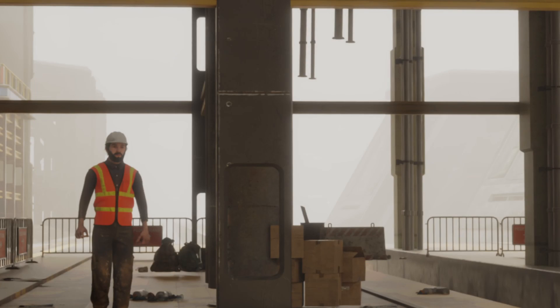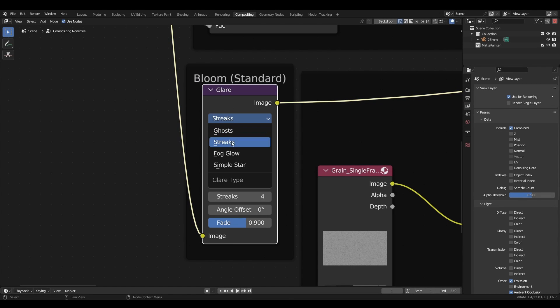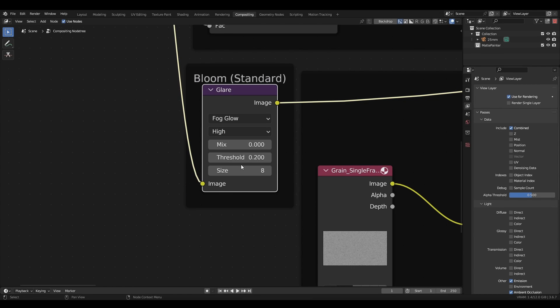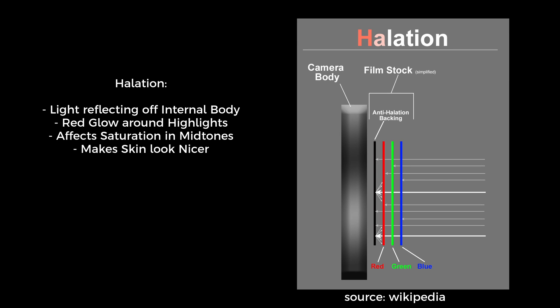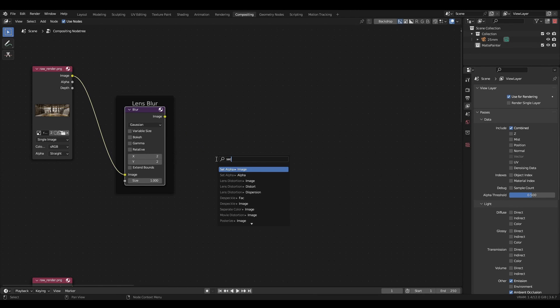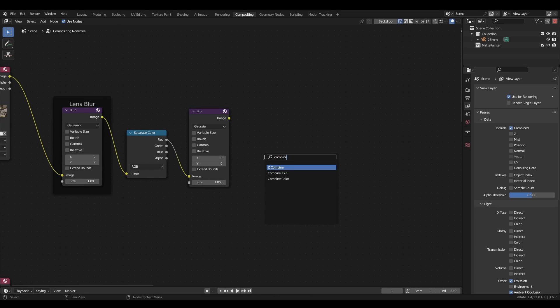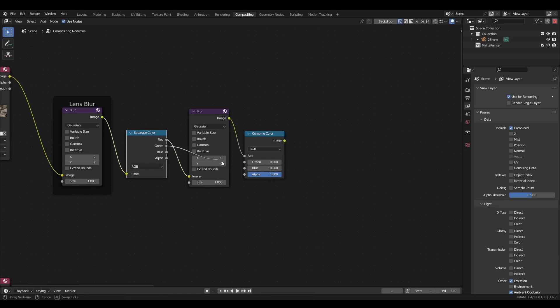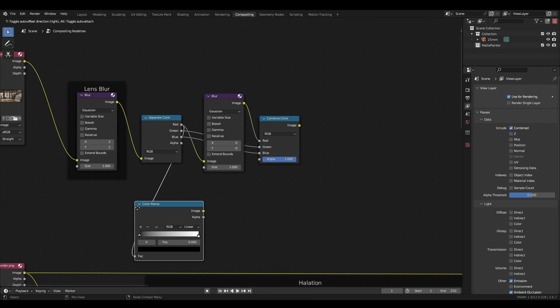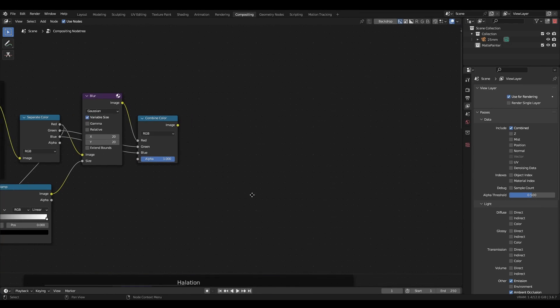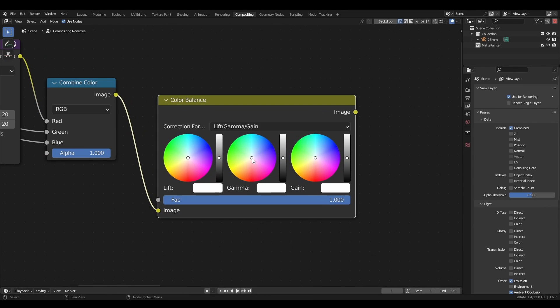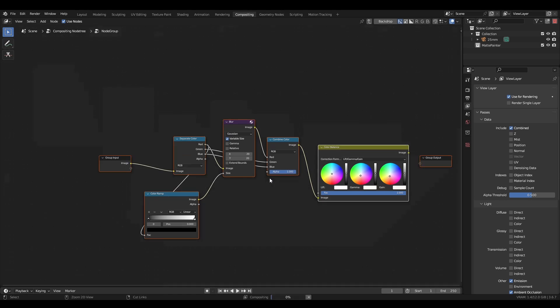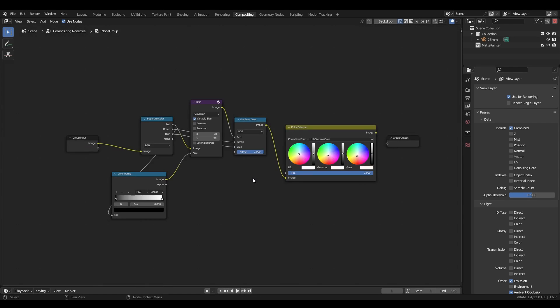You can add a glow effect, similar to the one in Eevee, by adding a glare node. However, I want a more specific type of glow for this image, known as halation. Halation is quite a complicated effect that involves saturating skin tones and some other bits and pieces. To make a simple emulation, I'm going to split the red, green and blue channels, blur the red channel, then recombine them all. To make it only affect the highlights of the image, I'll use a colour ramp and plug it into the size socket of the blur node. Make sure variable size is checked. Finally, I'll use a colour balance node to add some reds to the midtones of the image. We can group all of these nodes together with Ctrl G, and use the Tab key to jump in and out of the group.